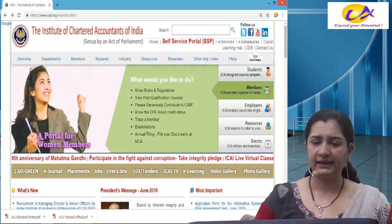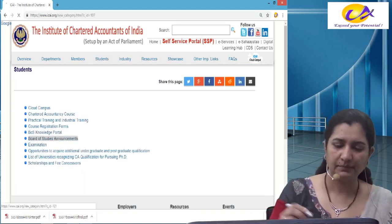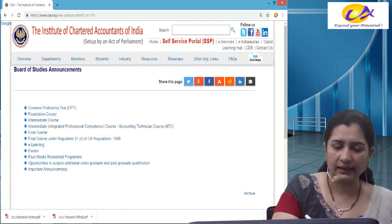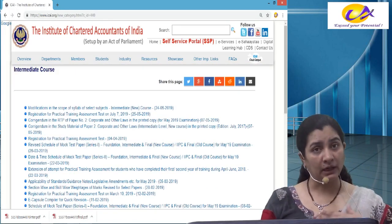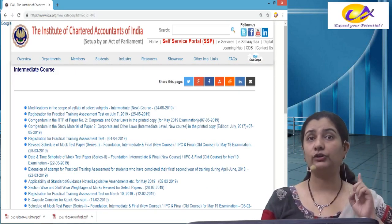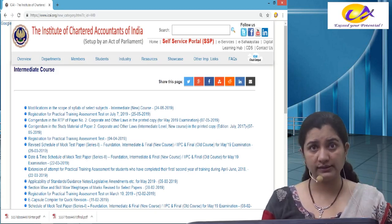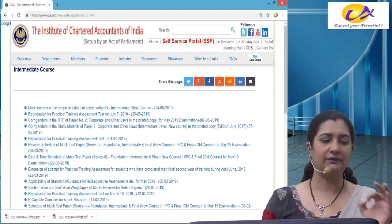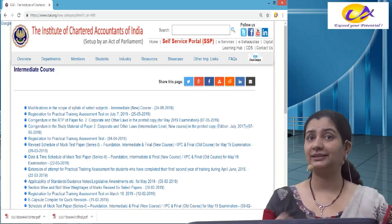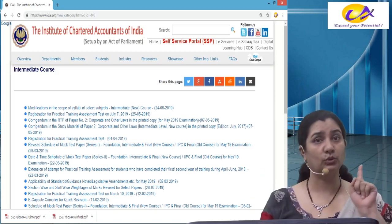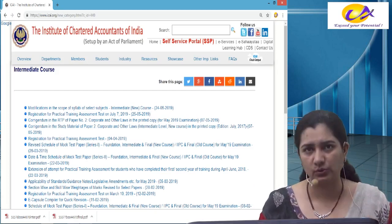So this is my institute website. I go into students, BOS announcements, under that intermediate course. Remember what I am telling you is only for new course. For old course students, there could be some announcement very soon and then you will also have a reason to be happy. But till then, this is only and only for my new syllabus students.